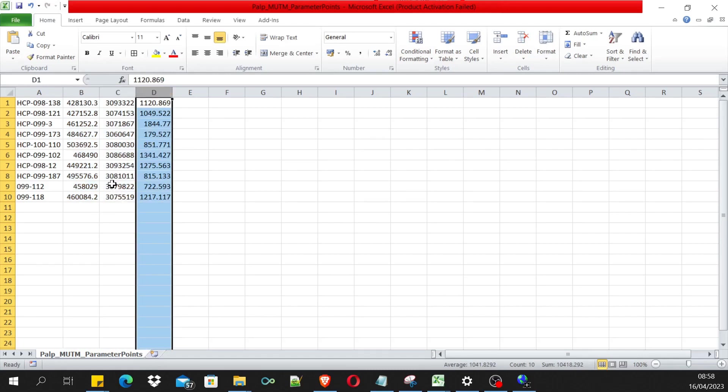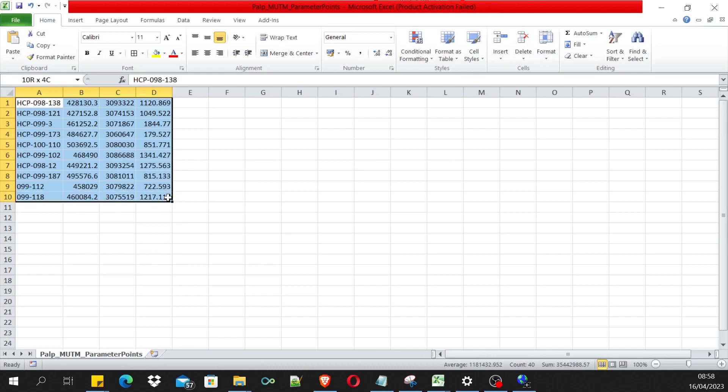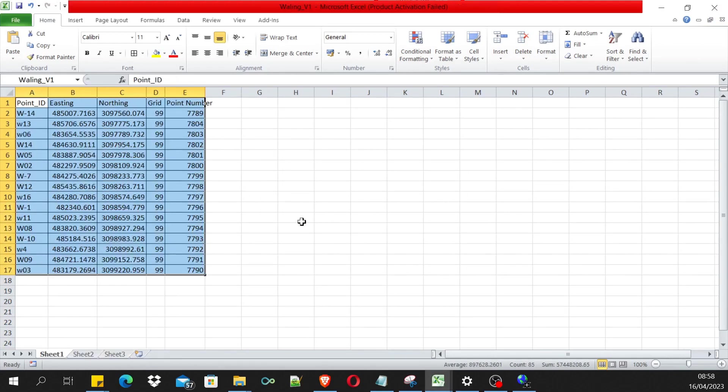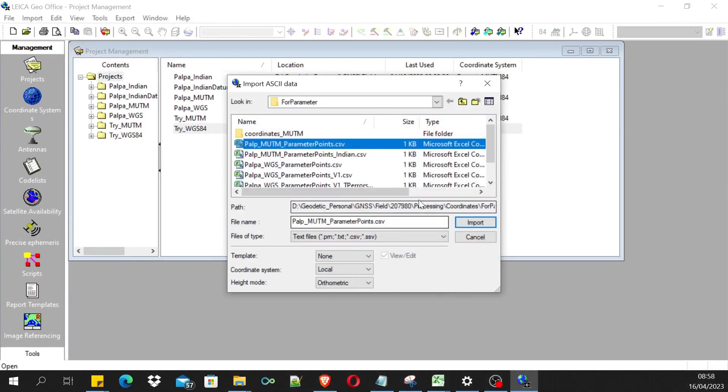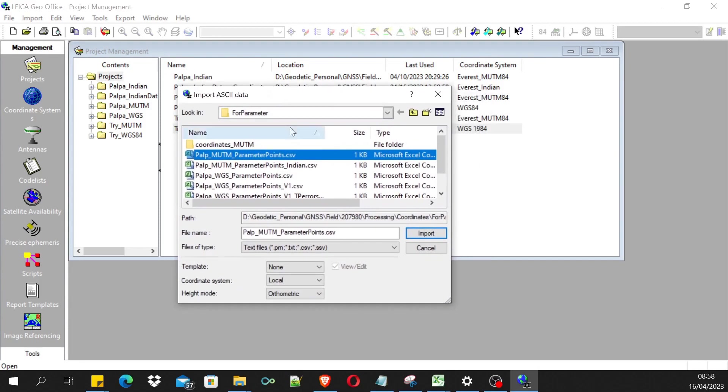We just have to have the three-dimensional coordinates for the transmission model I'm using right now, which is the Bursa-Wolf. We'll talk about it later. Let's import these coordinates first. Let's minimize this.